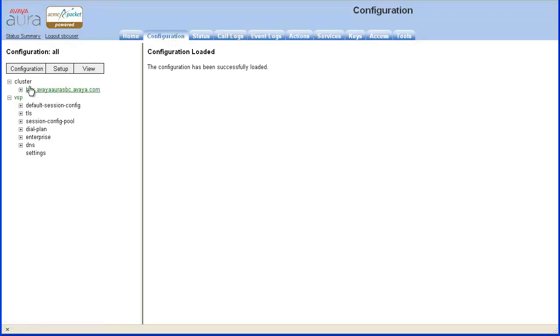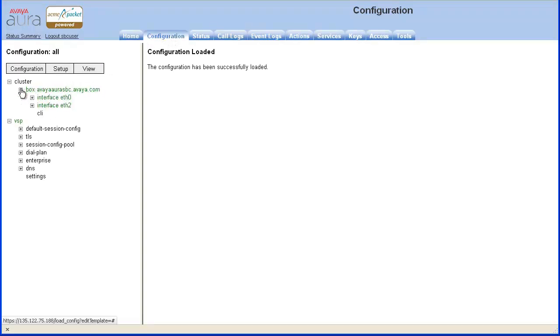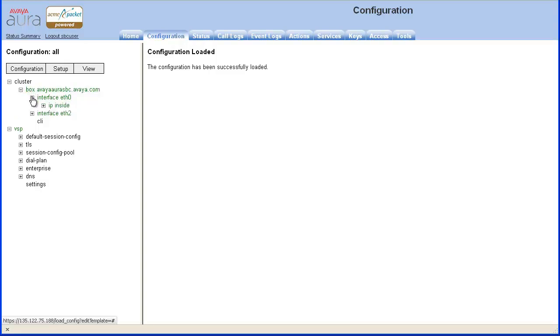Under Cluster, expand the Box Configuration object. Expand the ETH0 interface which is used for management and enterprise SIP and media traffic.